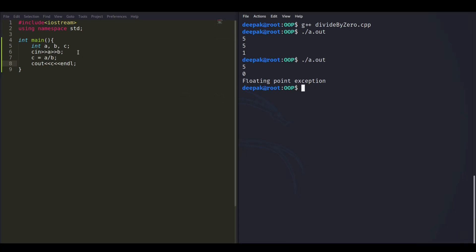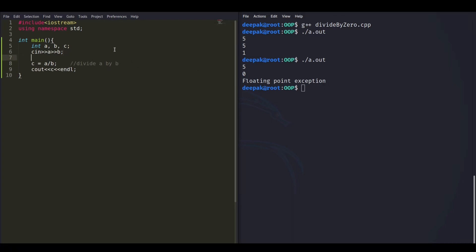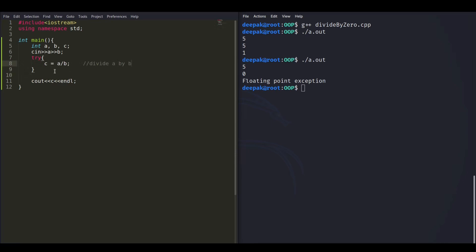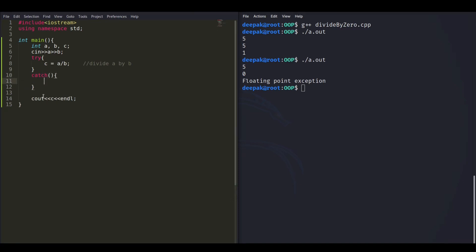We need to use try and catch blocks. The line computing A divided by B is where the exception occurs, so we wrap it in a try block. After the try block we add a catch block to catch such exceptions, and if everything is fine we can print the result.